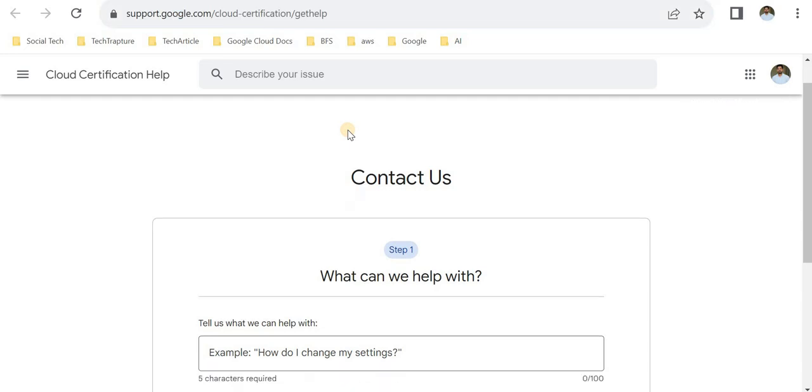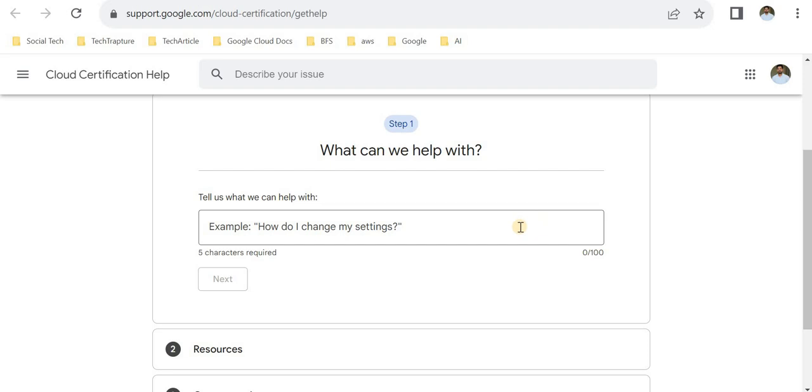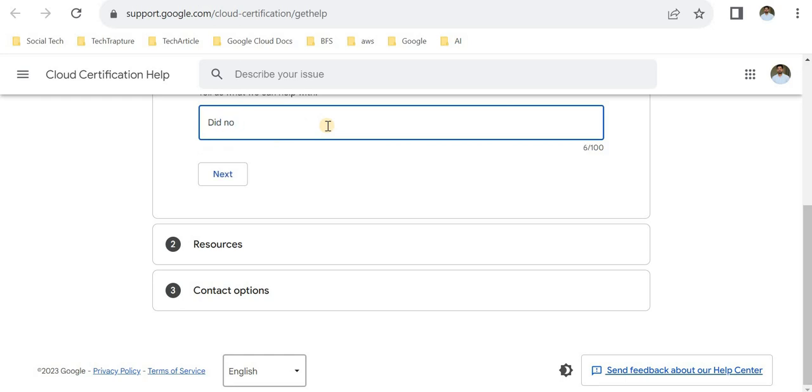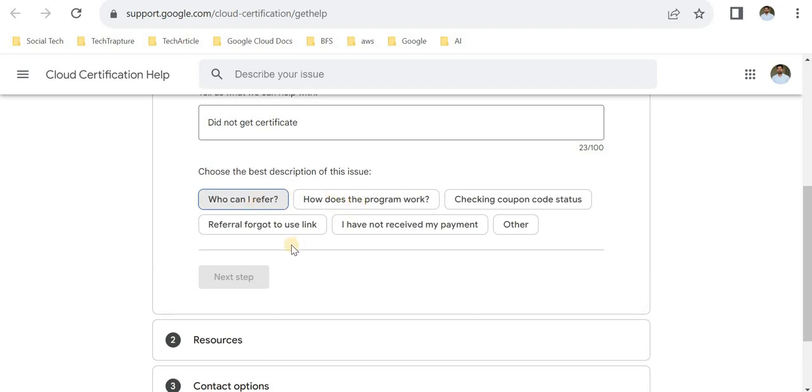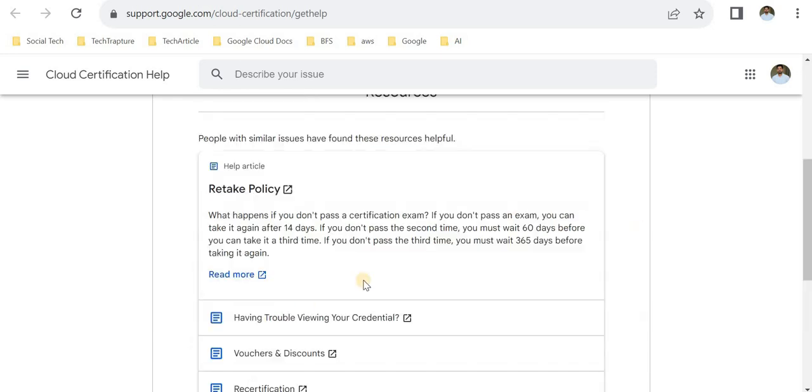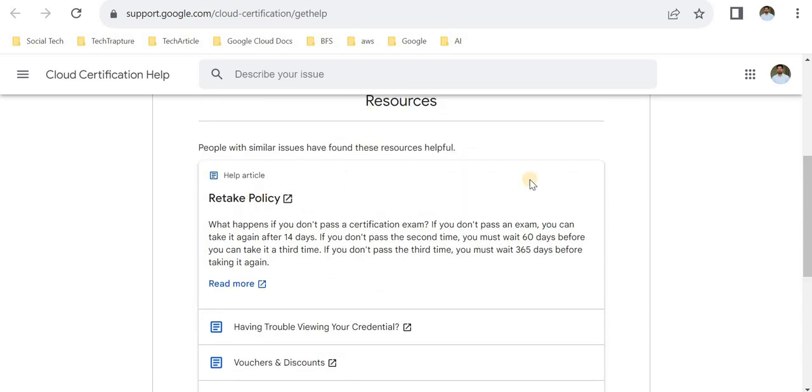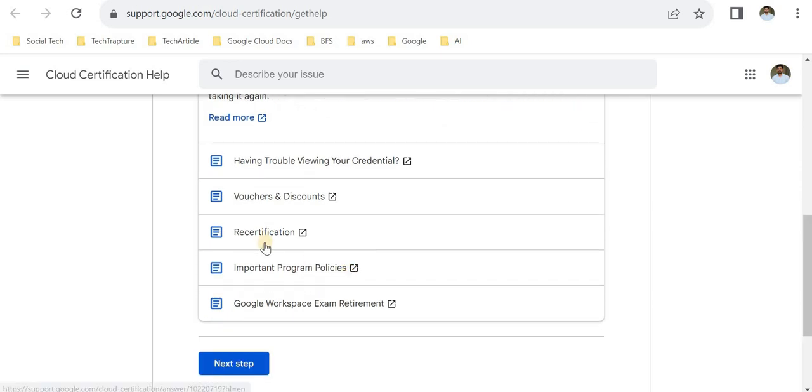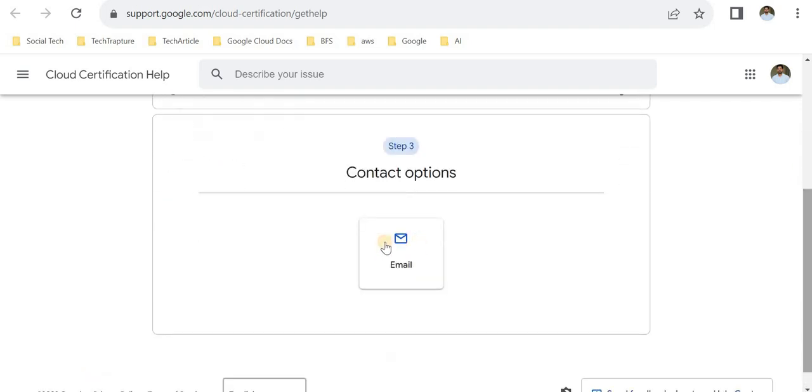You have to contact them using this option. Here you can mention what is the problem. Under resources or support, I mentioned 'Did not get certificate.' It will ask you to proceed to next. If it's relevant, you can go for Other, then next step. Here you have multiple options: retake policy, voucher discount, recertification. Just go next and you'll have the option to contact them using email.